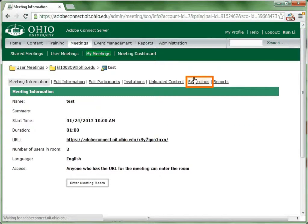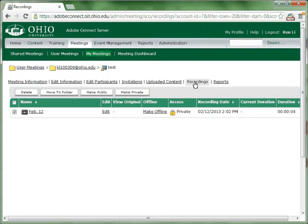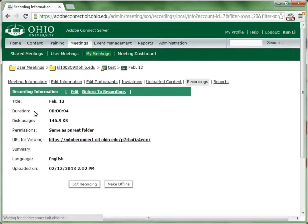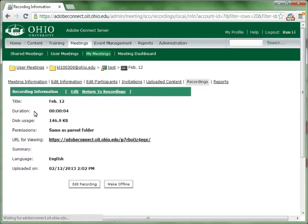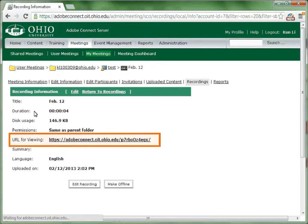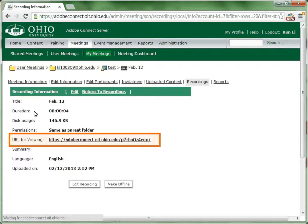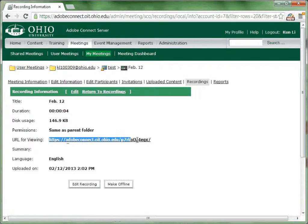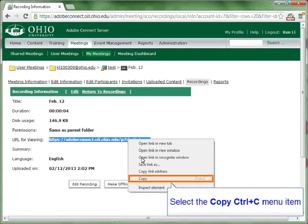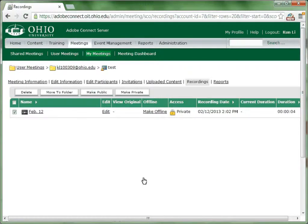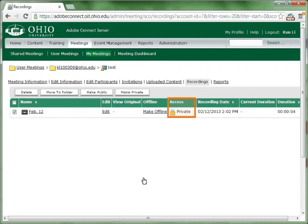To find your recordings, log in your Adobe Connect Login Center. Go to the meeting name that you recorded and click Recordings. You will be able to see all your recordings of that meeting. Click any of the recording name to view the basic information of the recording, such as the title, duration, time, and there is also a URL that you could send to the students who missed the class or paste on Blackboard for students to view.